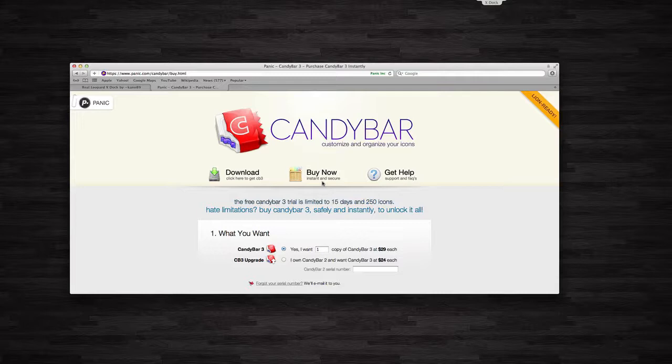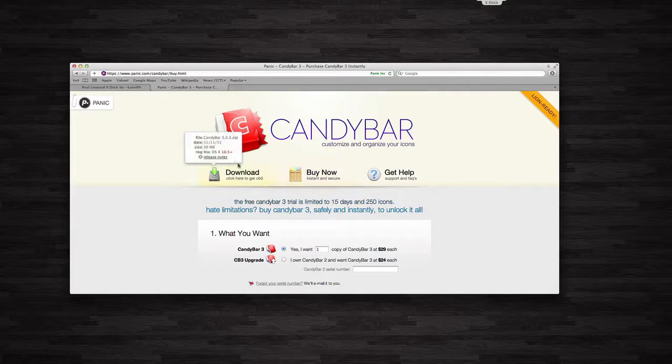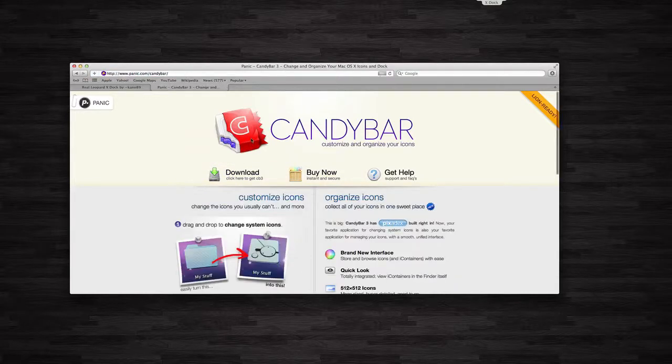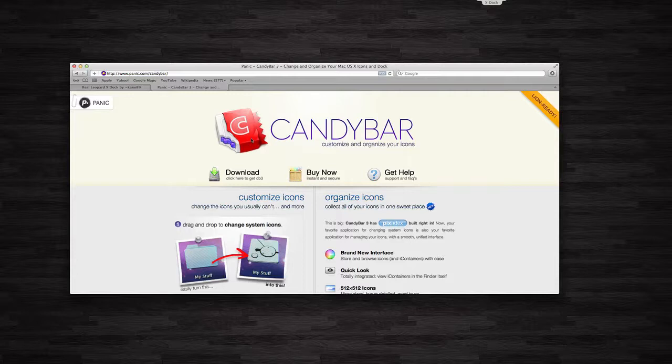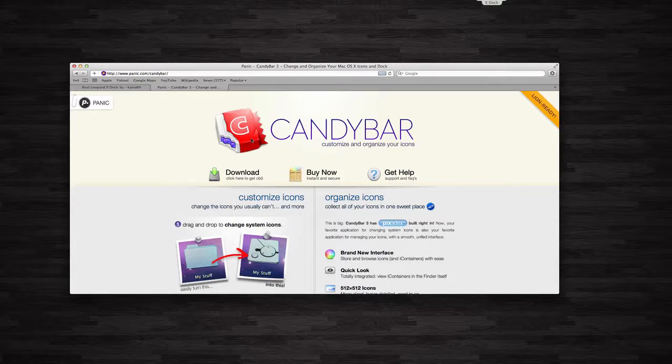Or if you own Candy Bar 2 and you want to upgrade to Candy Bar 3, or version 3, then it's only $24, $5 cheaper. If you get it, it's limited to a 15-day trial and 250 icons, but definitely worth the app. It makes it super easy to change your icons. I know there's other ways in your dock, but this just makes it really simple.